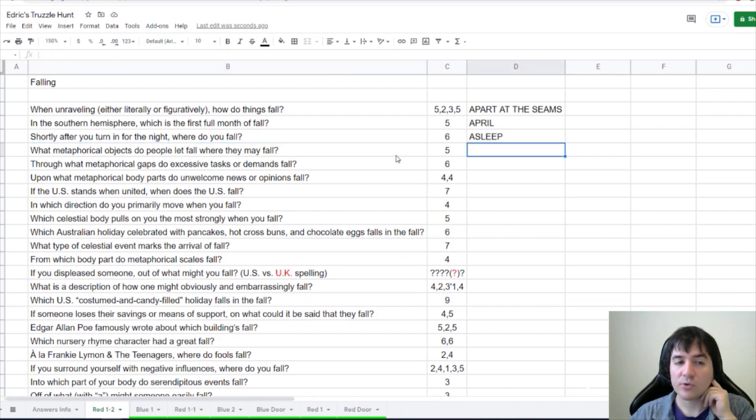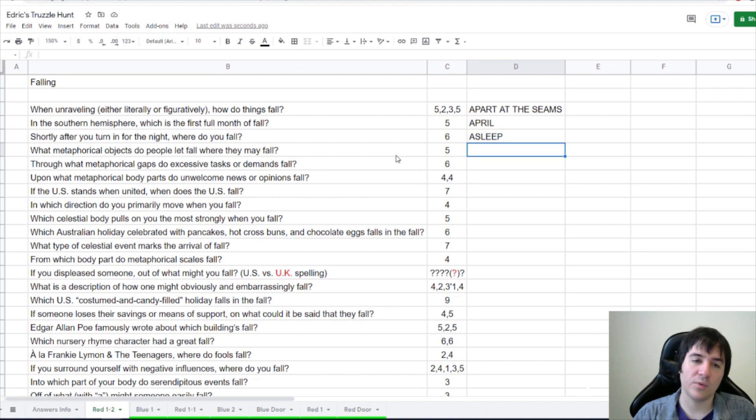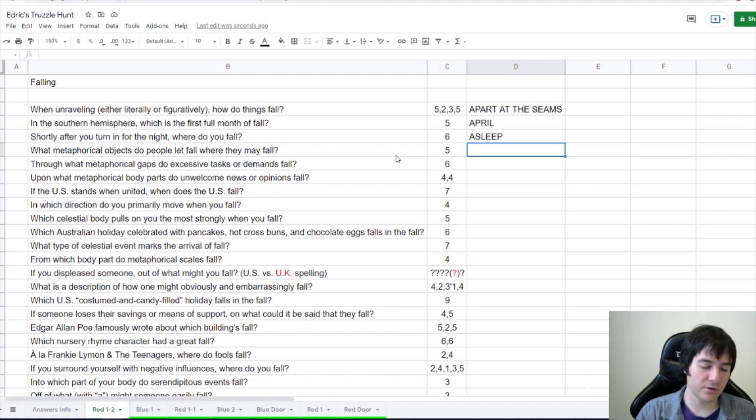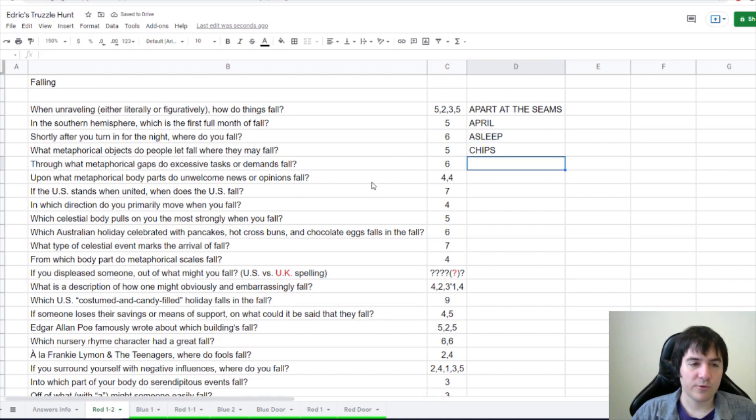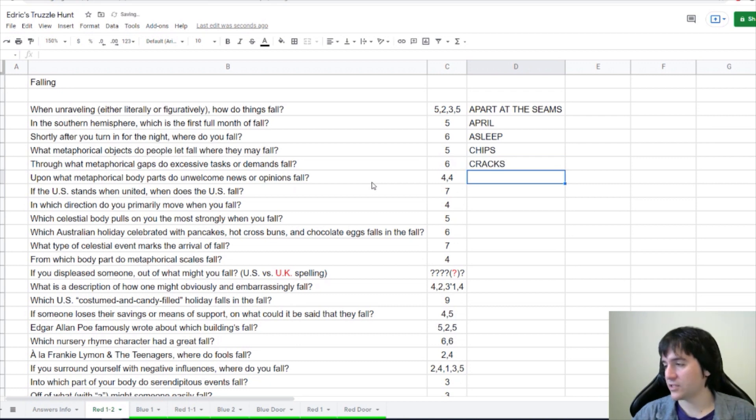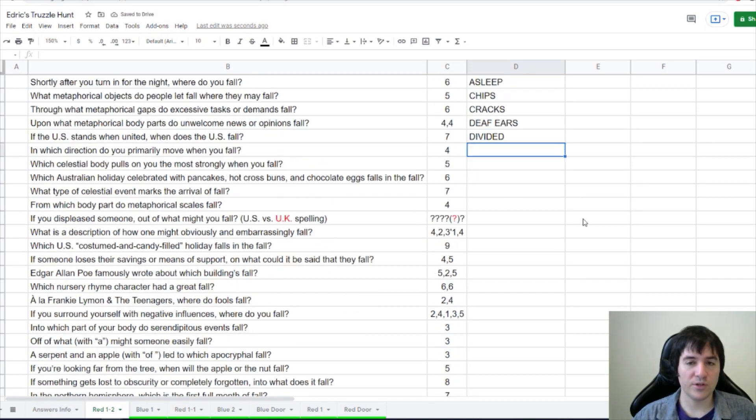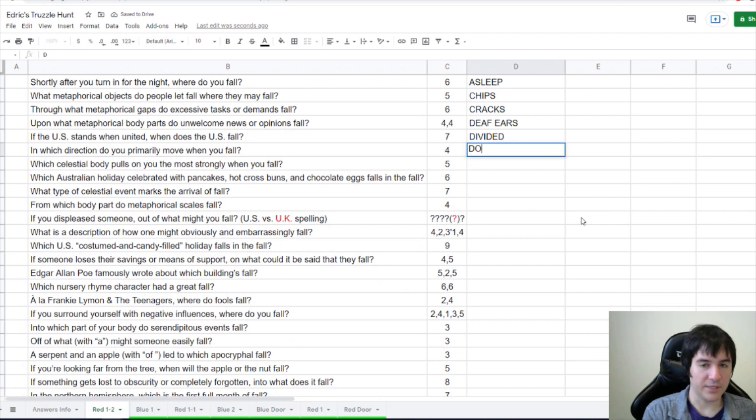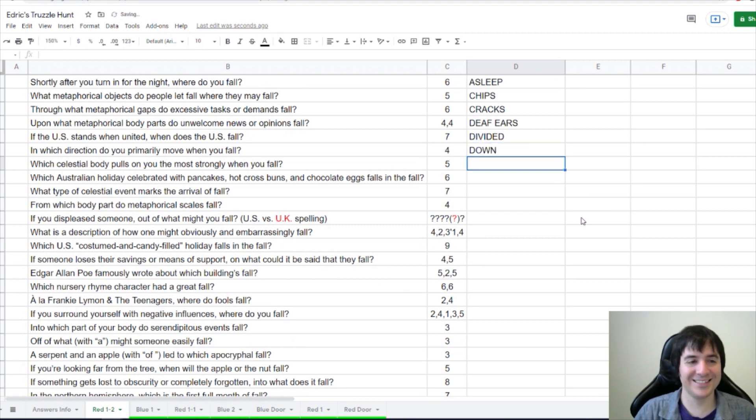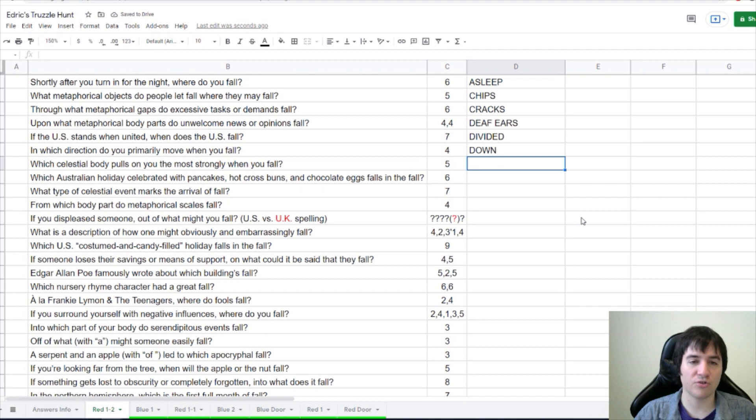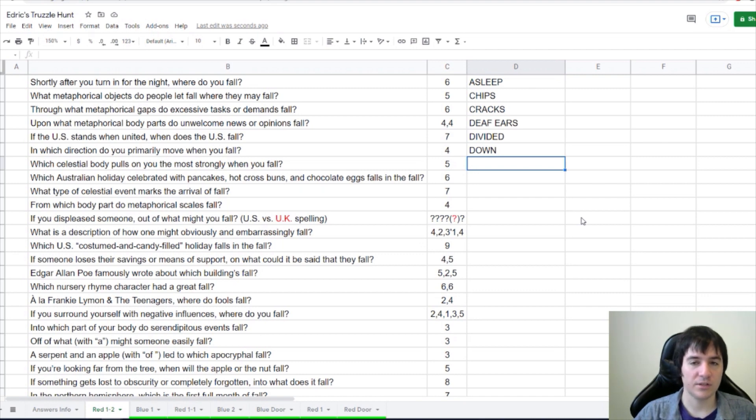What metaphorical objects do people let fall when they may fall? Let the chips fall where they fall? Isn't it chips? Through what metaphorical gaps do excessive tasks or demands fall? Good guess on Crax, Tacey Oakley, and Stephen. In which direction do you primarily move when you fall? Down. Which celestial body pulls on you the most strongly when you fall? That would be the Earth.